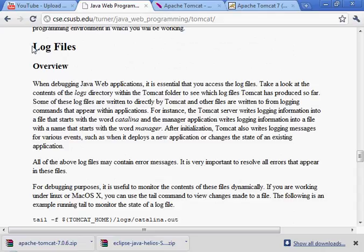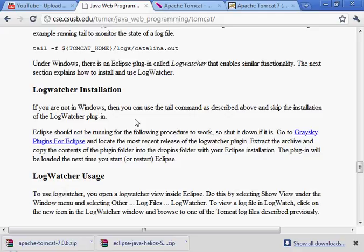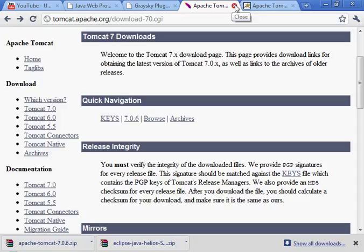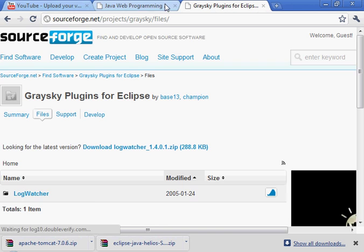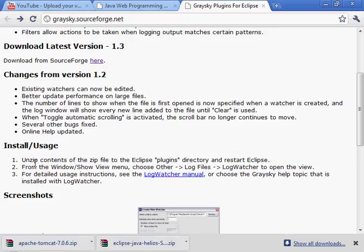Now we're going to take a look at log files. The book suggests the installation of a log watcher program that's a plug-in for Eclipse. Let's go to that site. We can download the plug-in here. Basically we need to unzip the zip file in the plug-ins directory and restart Eclipse - and that's that.